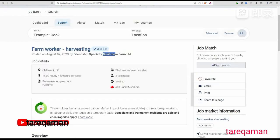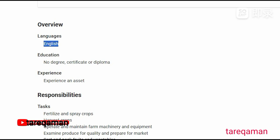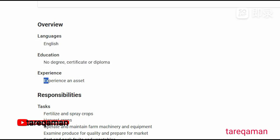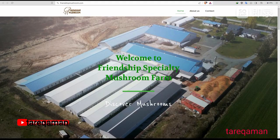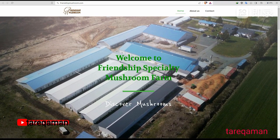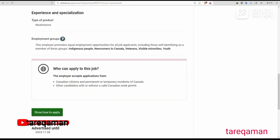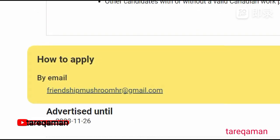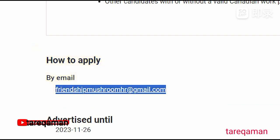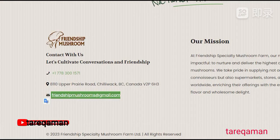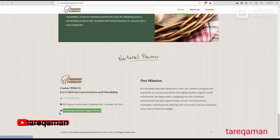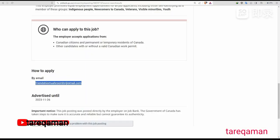This is a mushroom farm. This mushroom farm is in the farm worker harvesting sector. When you apply, you will need a good level of English language, experience and qualifications. We will copy this name from the foreign company website. This is a job bank. This is a farm worker job application — this is the search for how to apply. Click the email address. This is the official email address of the job bank company, which is a valid company.